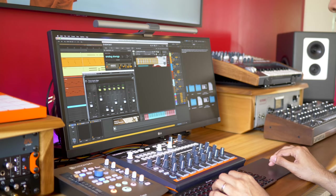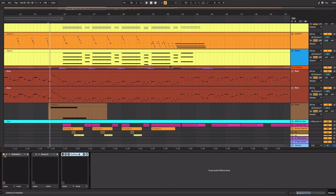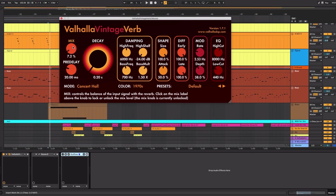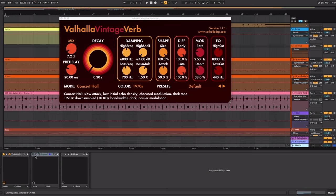Last I should mention what's on the master track. Valhalla Vintage Verb. It's mixed in with very little and very little decay as well so it's not very noticeable. I sometimes add a reverb to the master track just to pull everything together to make it sound like it's been performed in the same place.